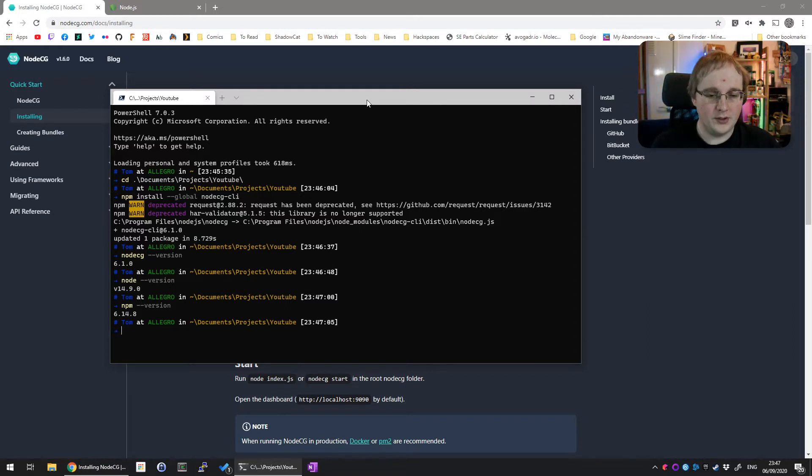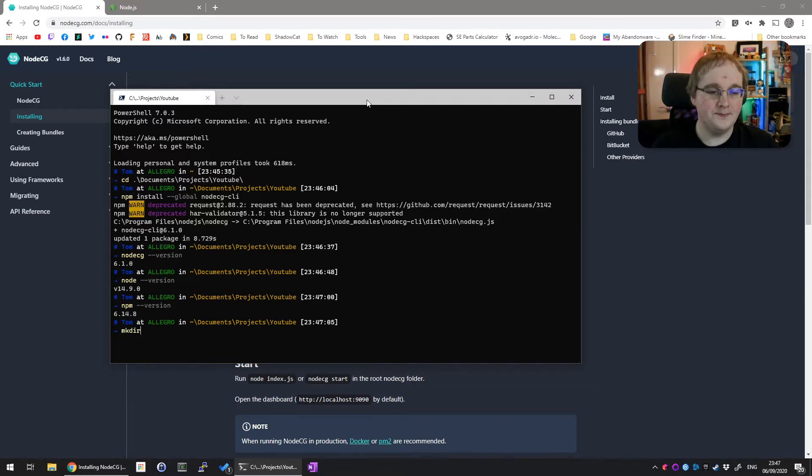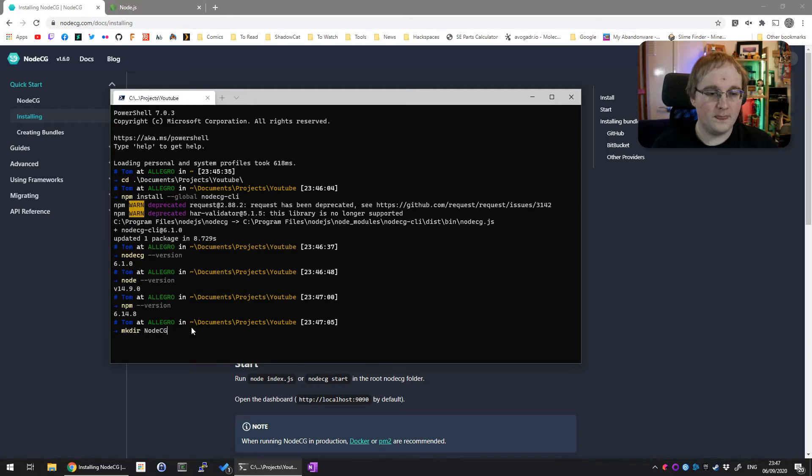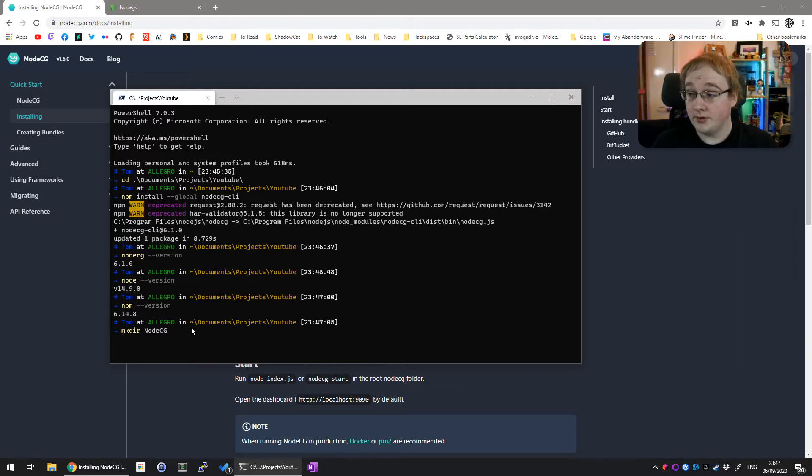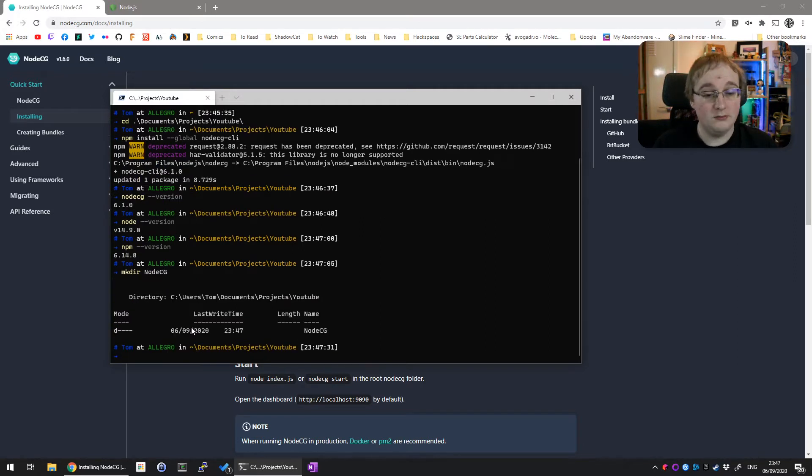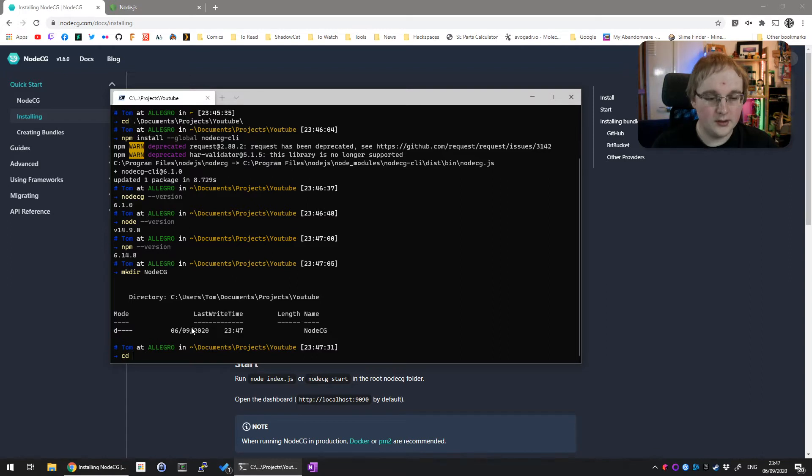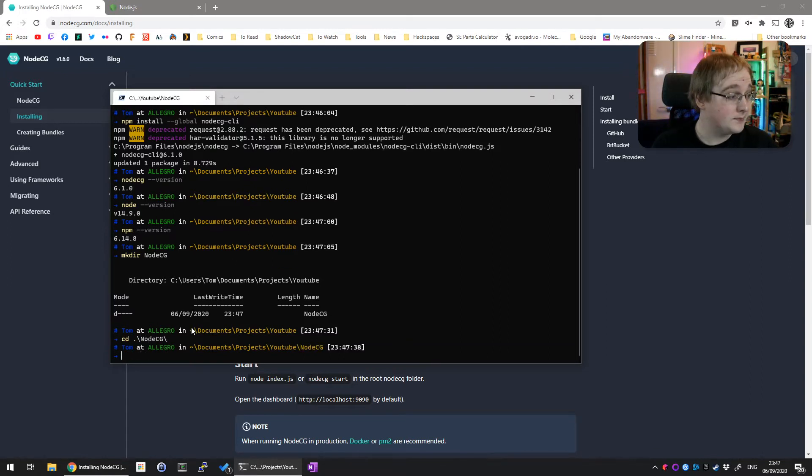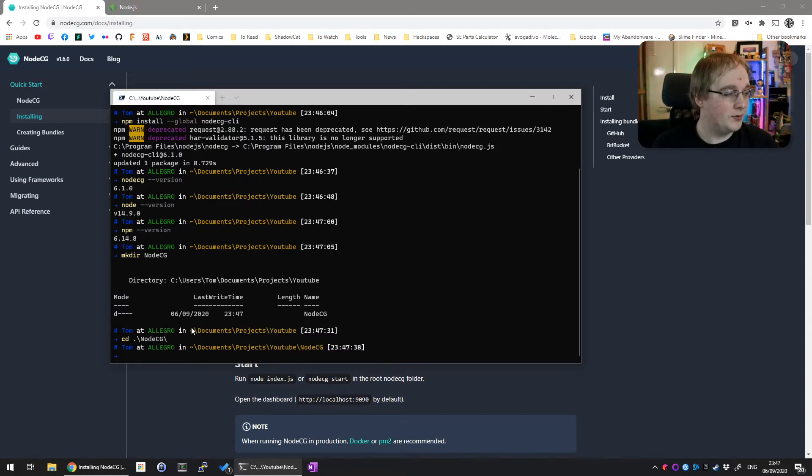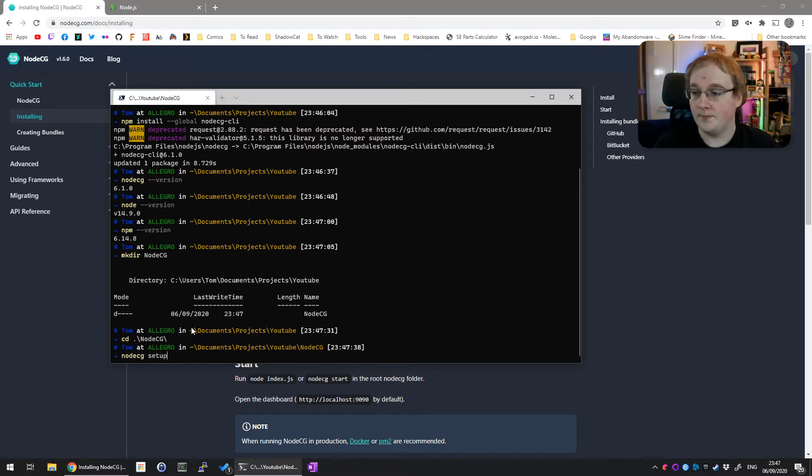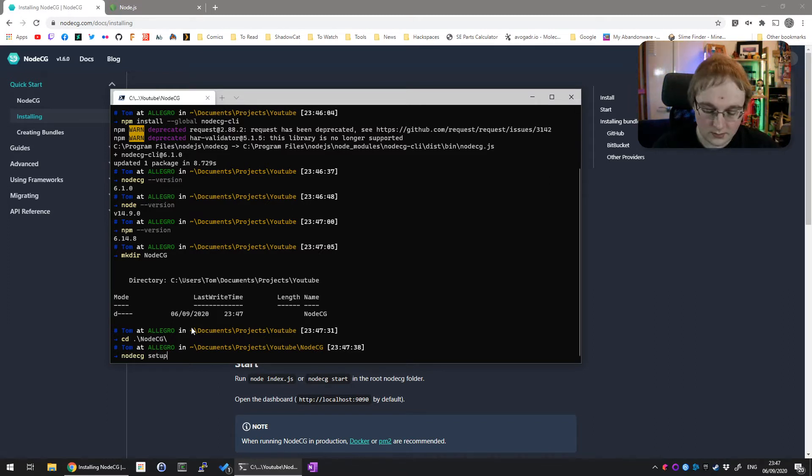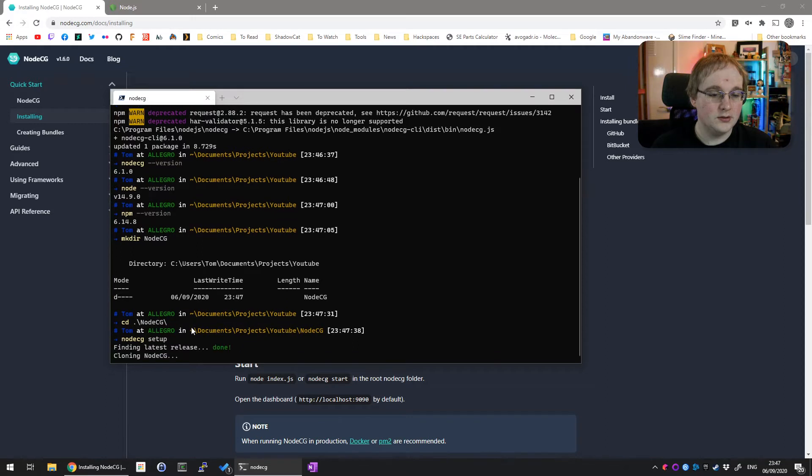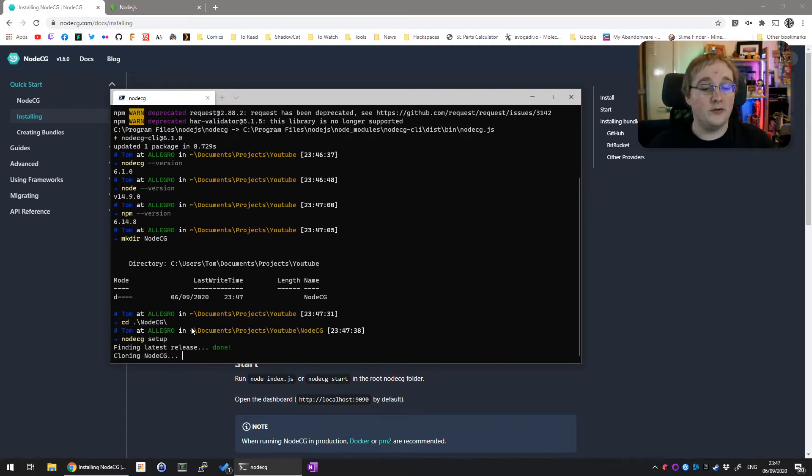The first thing we're going to do is make ourselves a directory to put our nodeCG instance in. So make directory nodeCG, nice and simple. That's made that. Change directory into it, and then run nodeCG setup. Run that script and it will automate the entire setup for you.